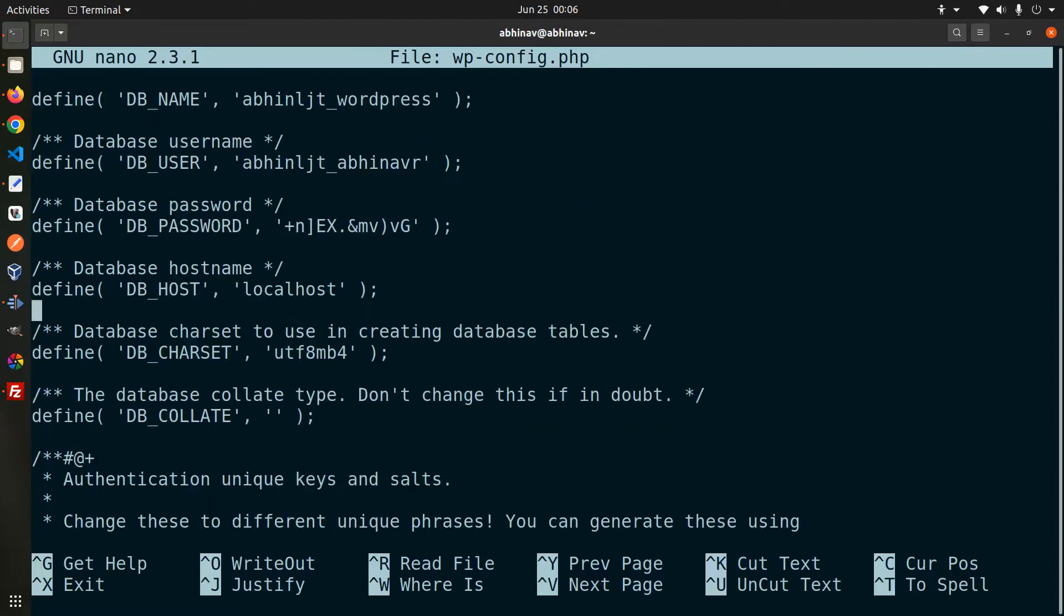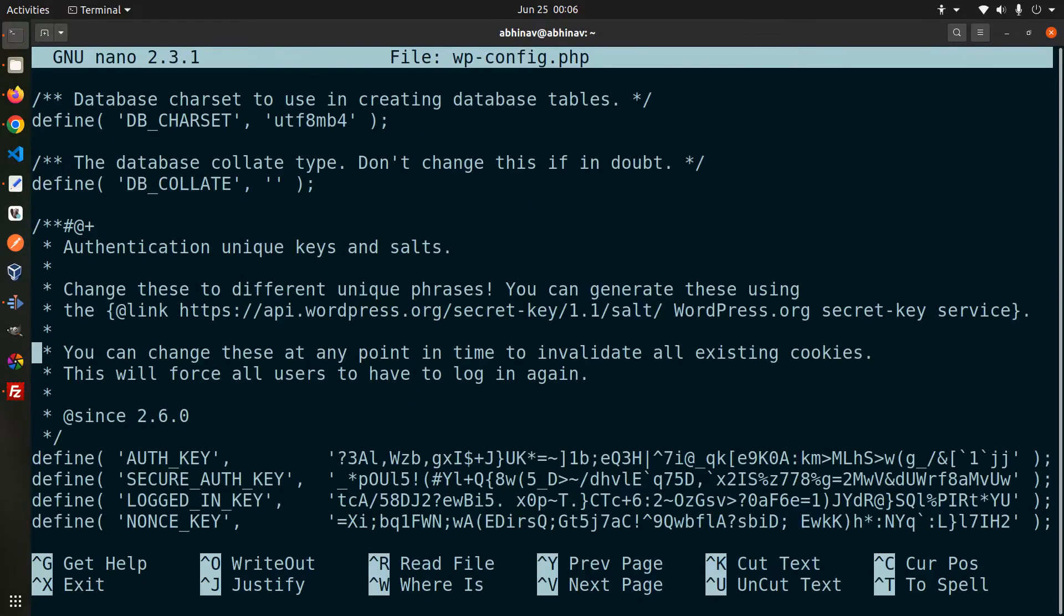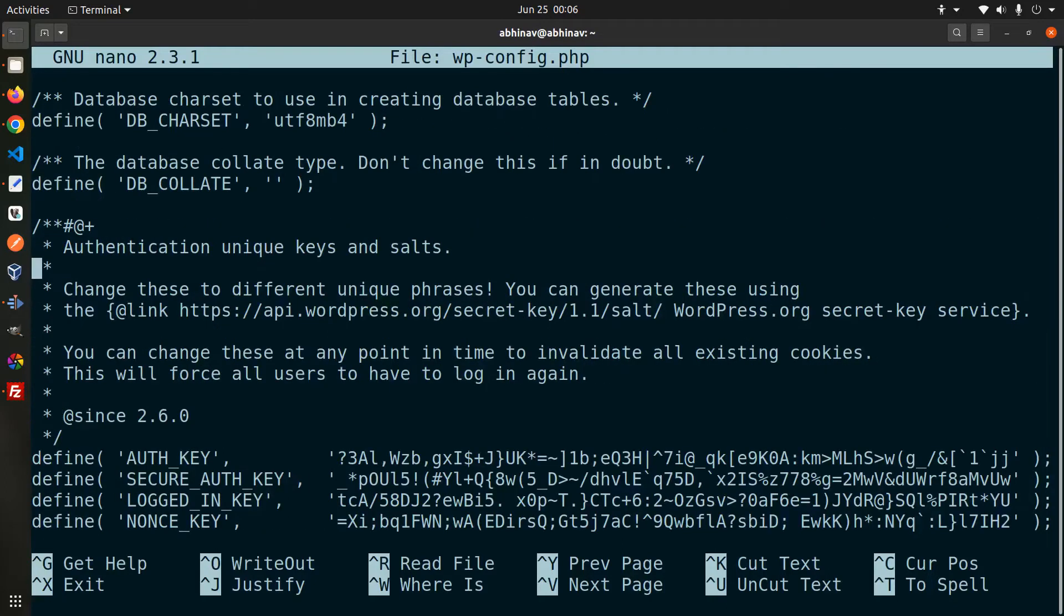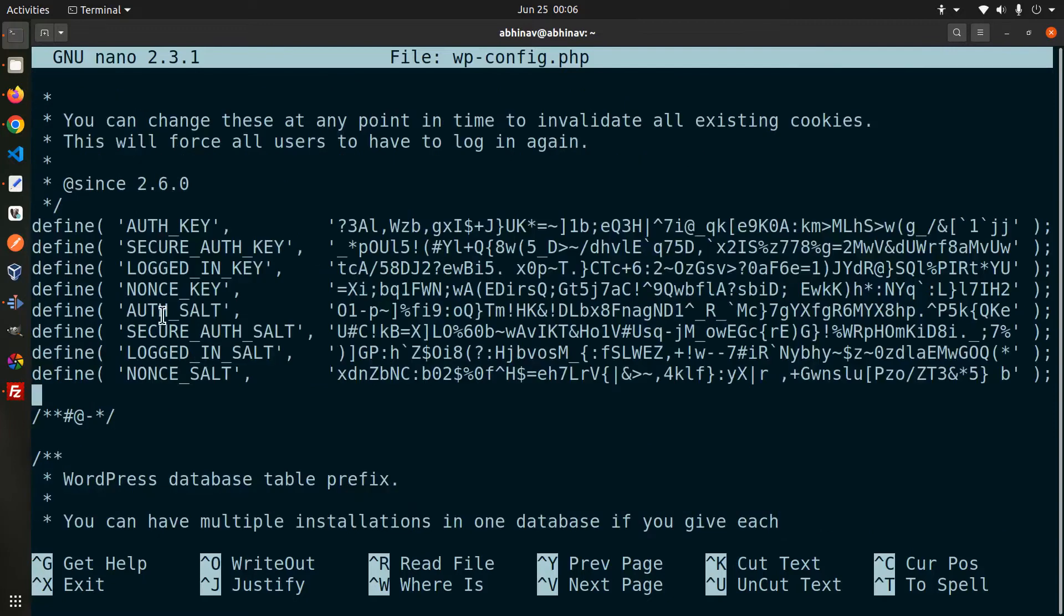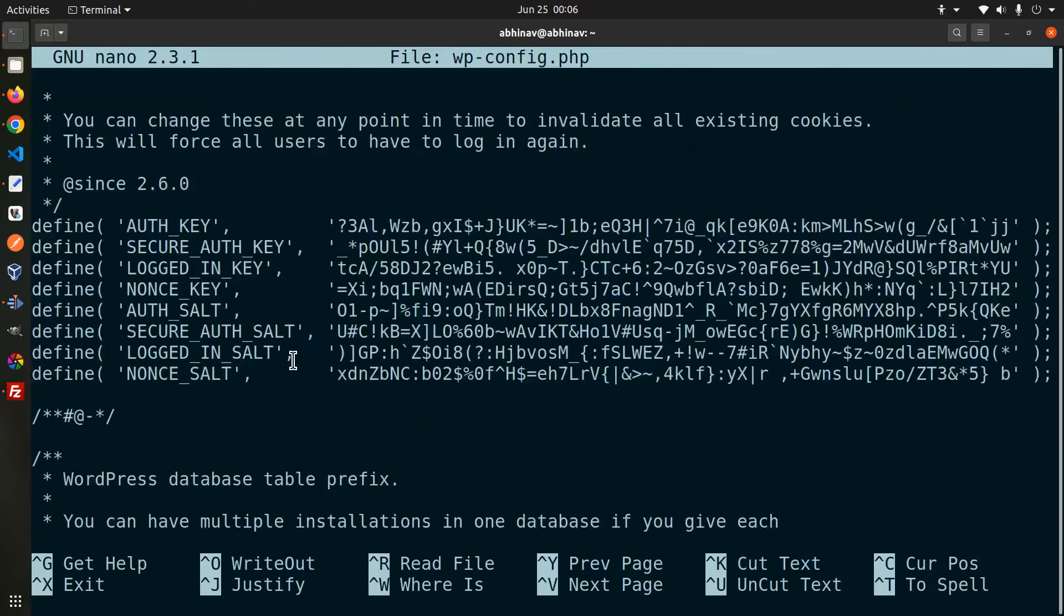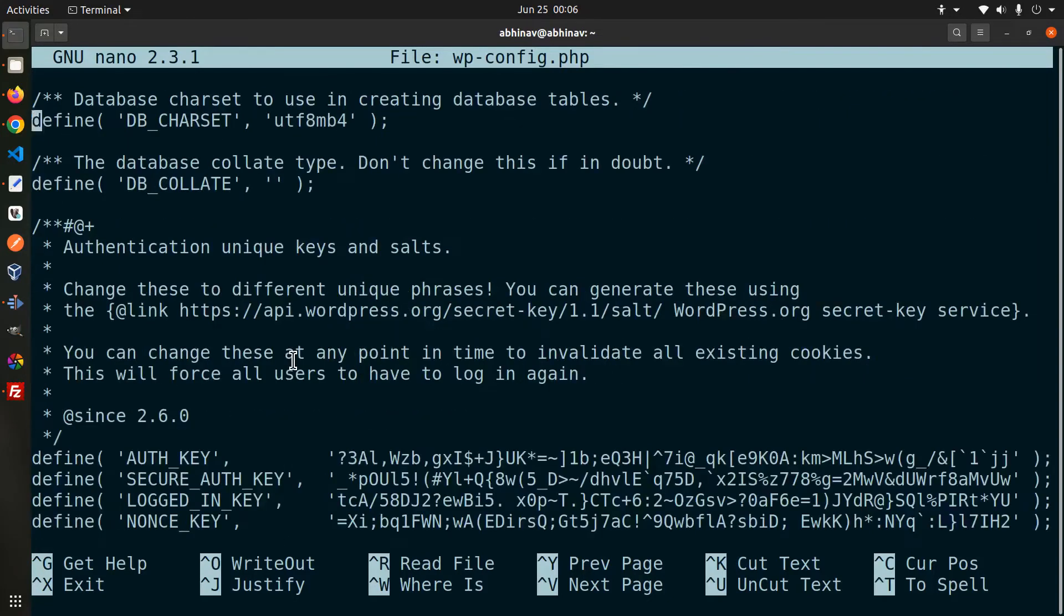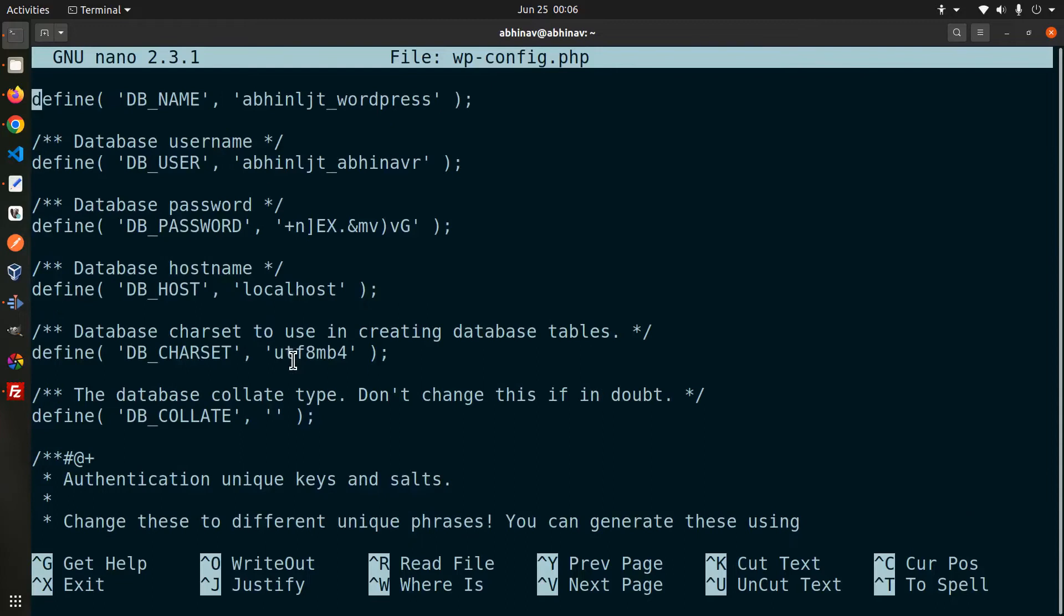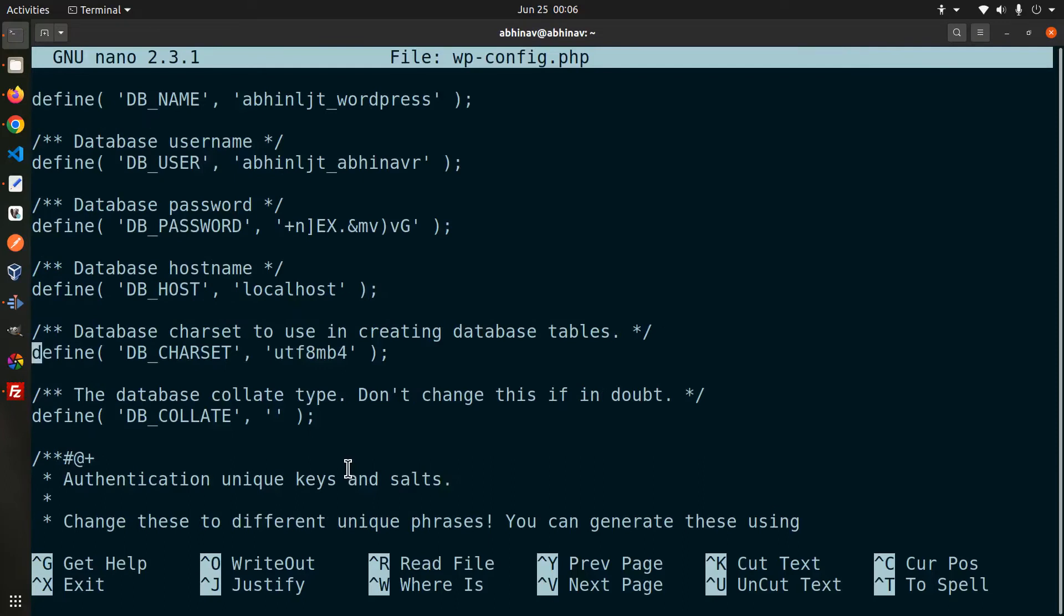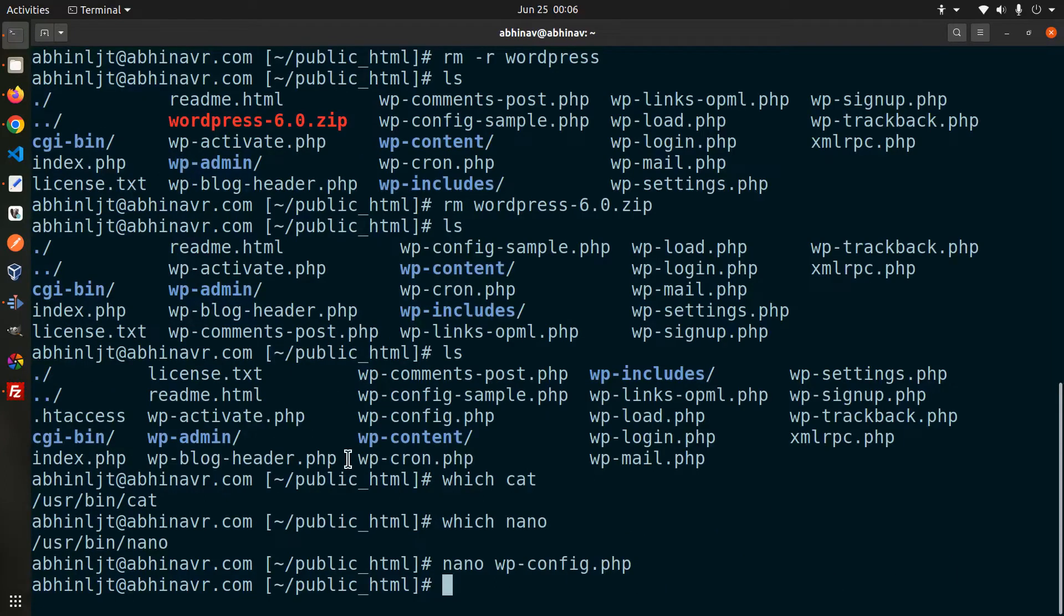Scroll down a bit and there you can see the database connection details. Go further down and here are the secret keys. Okay just making sure that everything is set correctly and it looks like there are no issues. Exit from the nano editor by pressing control x.